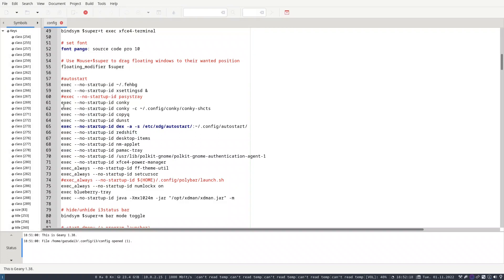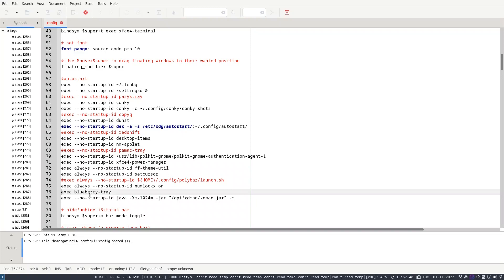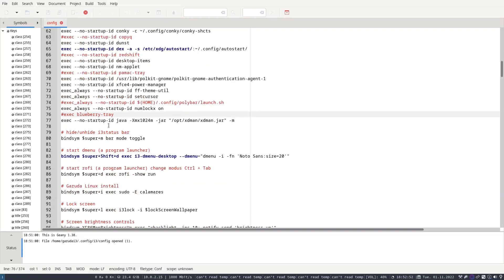Let us remove some autostart entries: exec-no-startup for Conky is fine to keep, CopyQ we can keep, Redshift I do not like so let me remove it, nm-applet is fine, Pamac I use the terminal so I don't need it, and Blueberry tray for Bluetooth we don't need either. Note that Super+D opens Rofi, which is nice to have.